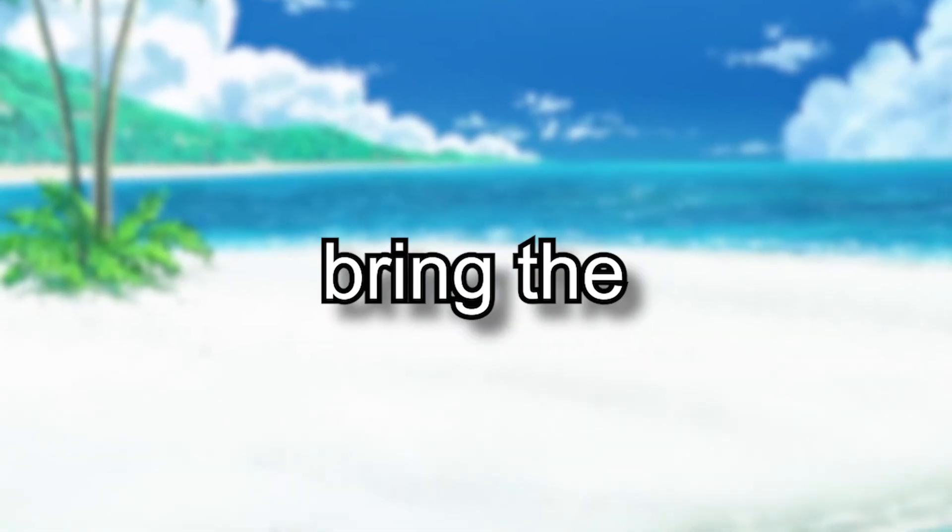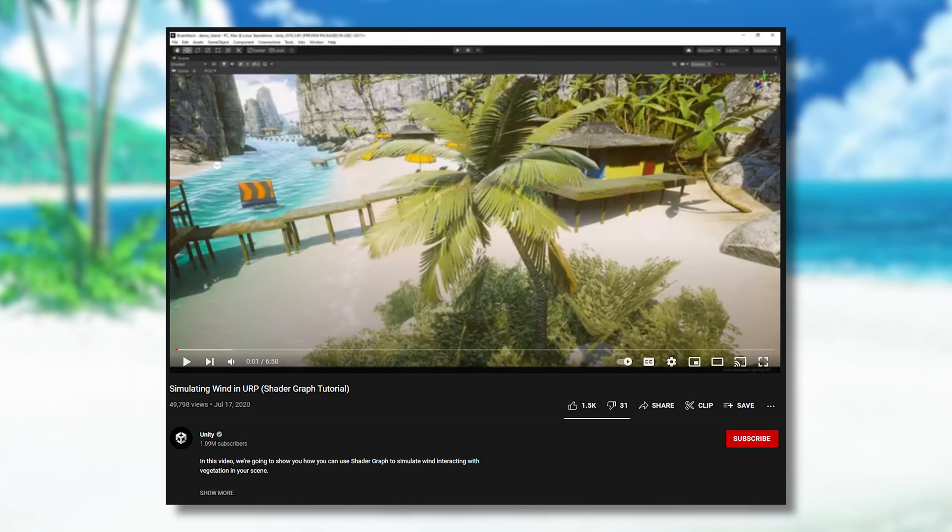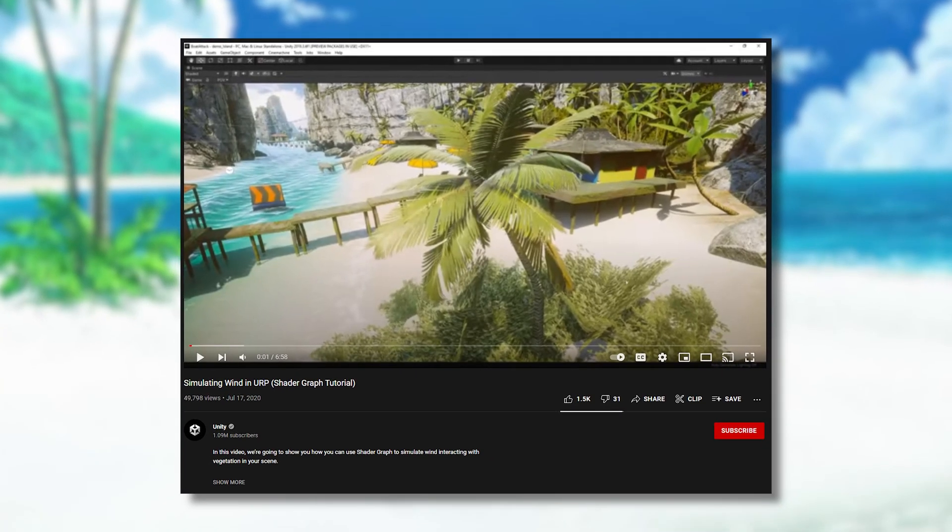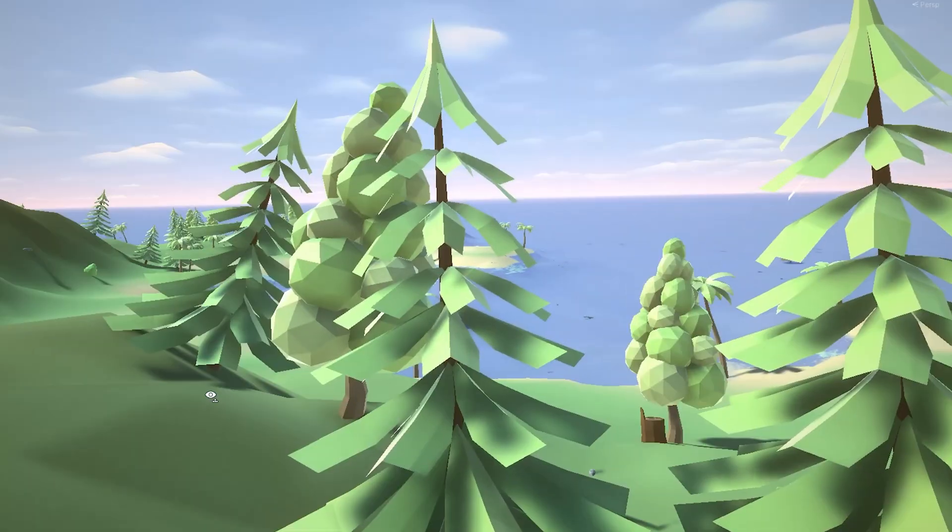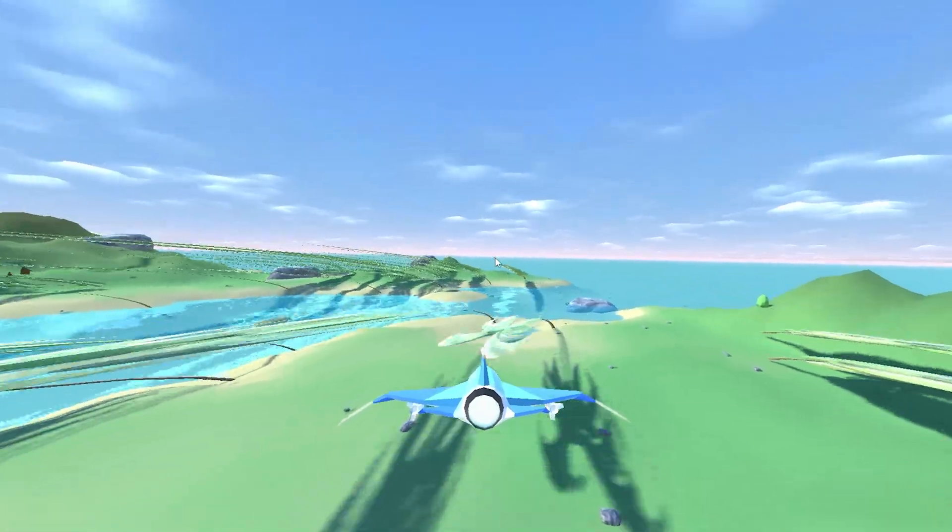Lastly, I wanted to bring the vegetation to life by adding some wind effects. I used this tutorial to achieve this, and it works nicely until you press play, and then whoa.